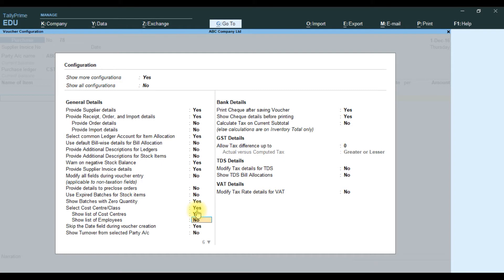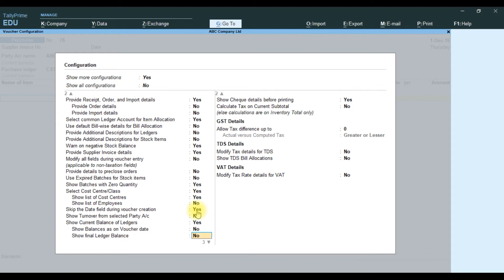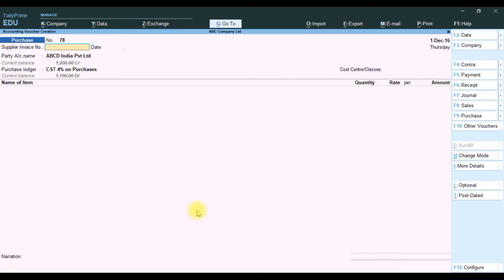If you want to show cost center employee details also, you can enable that to yes — otherwise no. First I will show with no, then go to Ctrl+A to save. Once you enable the cost center class, it will show on the right side in cost center classes.